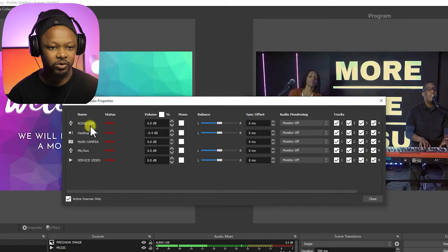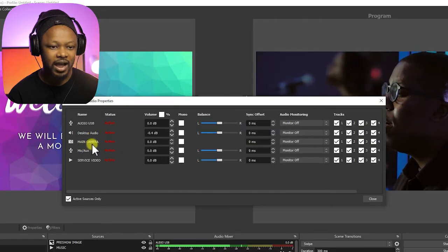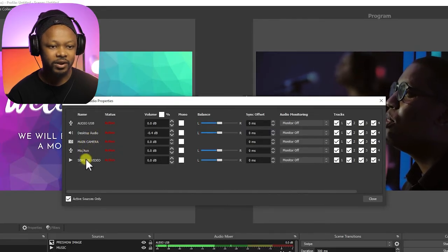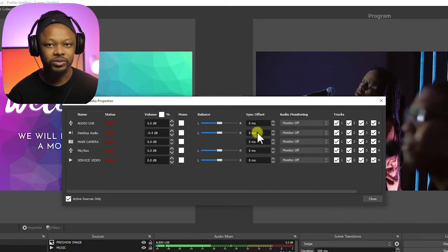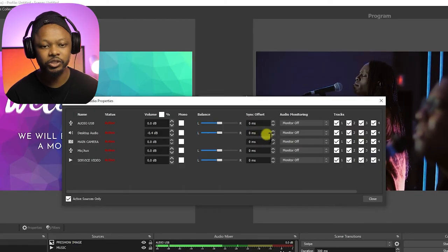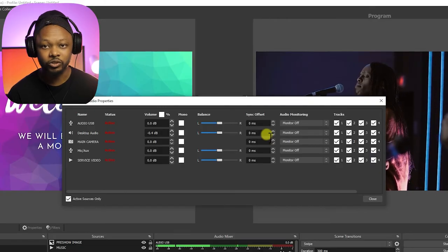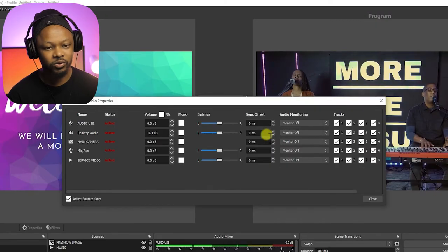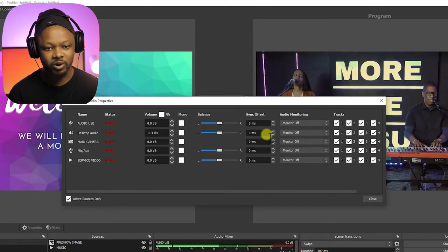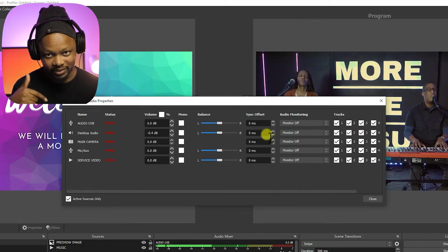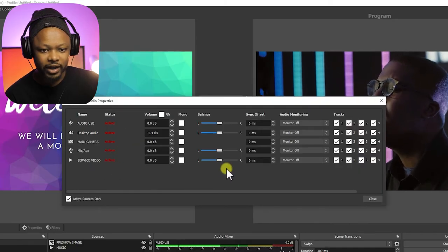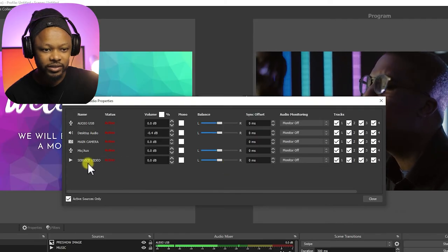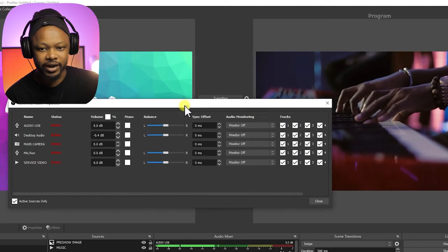You have my audio USB microphone, I have my desktop audio, I have my camera, I have a mic or aux and have the video that's playing right now. So the sweet part about this is that you can choose which one you want to listen to or which one you want to send to monitors.